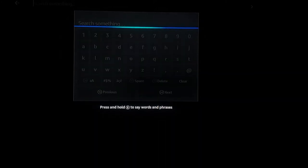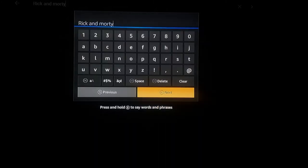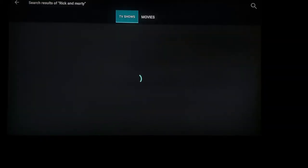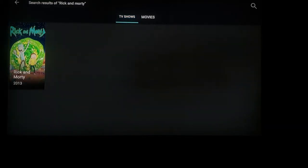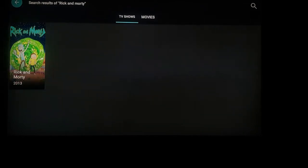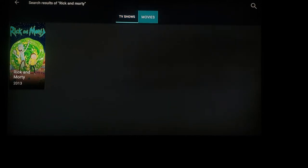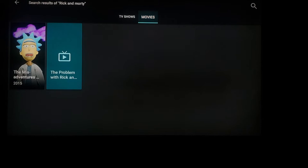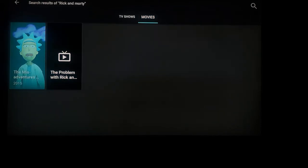For instance, we're in the search bar and we're going to search Rick and Morty. It's going to pop up results — press next. Now it's going to show you different TV shows, which is what I'm looking for. If you're looking for a movie, you can move over to movies and press select, and it'll show you any movies associated with it. If you're searching for a TV show, just go back down.